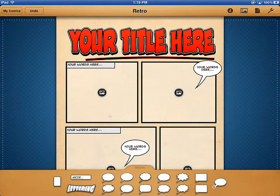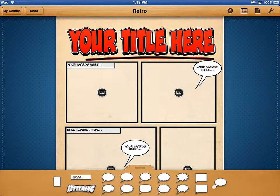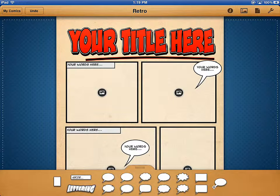In this video, we're going to look at adding images into a Comic Life project. Usually at this point with my students, my students have already created a storyboard. So I don't care at this point if they add images or text first.